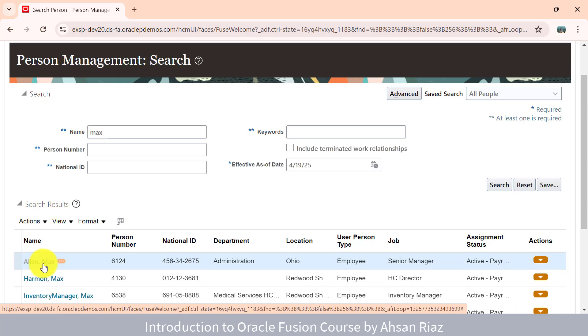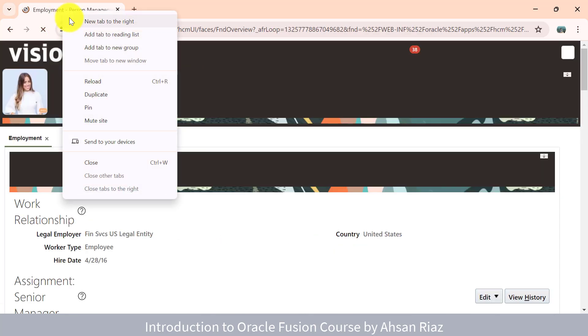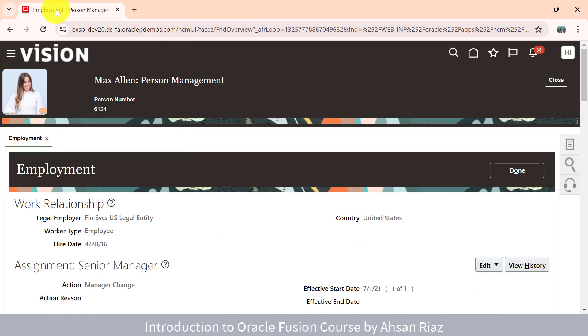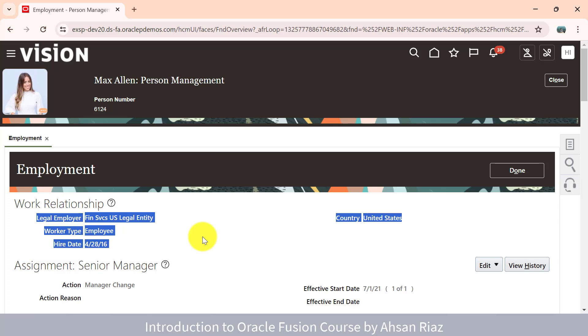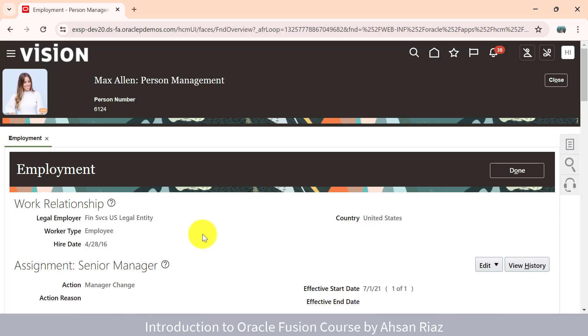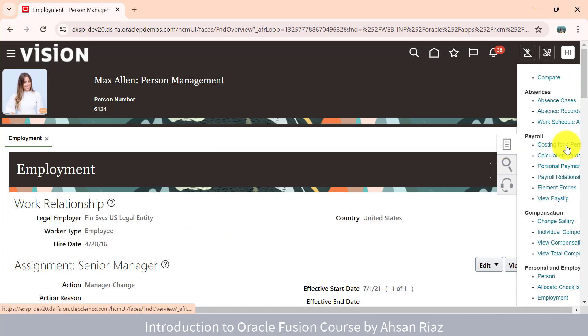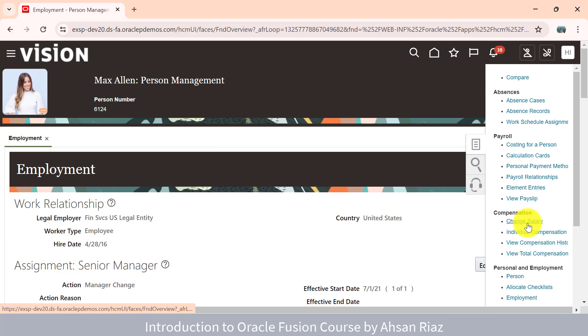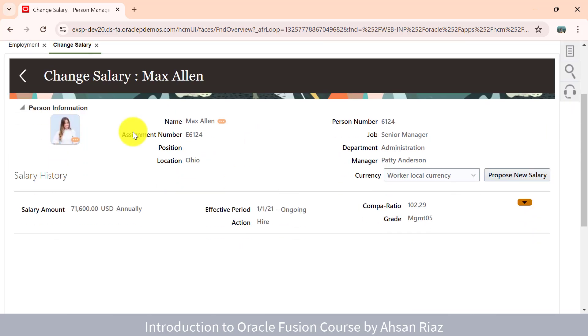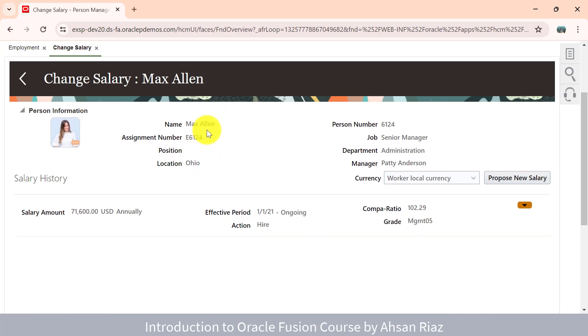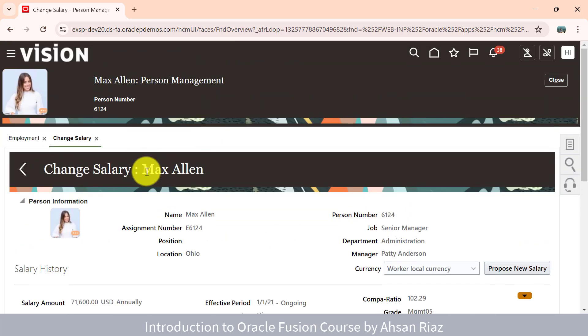You will search the employee and click on the employee. If I want to change the salary for this employee, you go to quick actions and click on change salary. Here you can see the interface. You are going to change the salary and click on the proposed new salary. It's a classic design, an old design, not on the Redwood page.